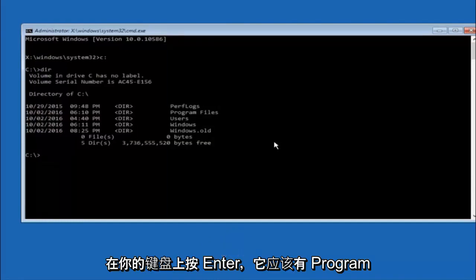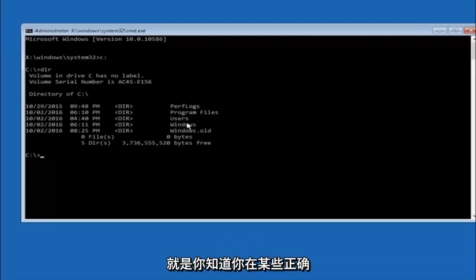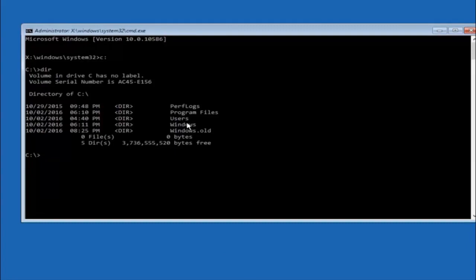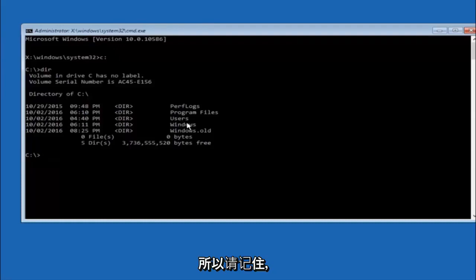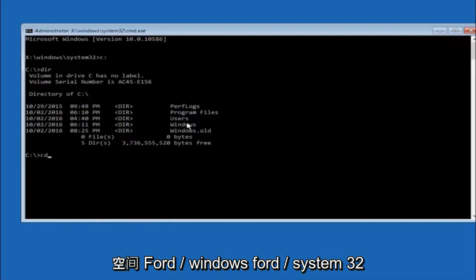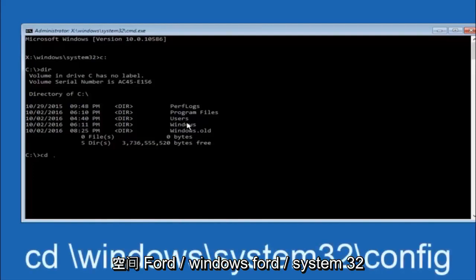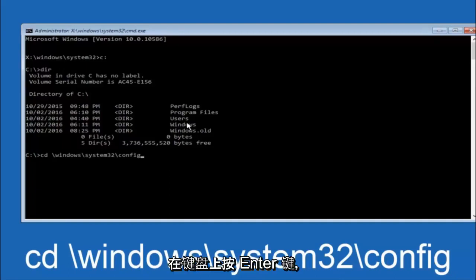It should have program files, users, and Windows all in there. That's how you know you're in the right directory. In some cases it might be the D drive as well, so just keep that in mind. Next thing we're going to do is type in CD space forward slash Windows forward slash system32 forward slash config, and then you're going to hit enter on your keyboard.